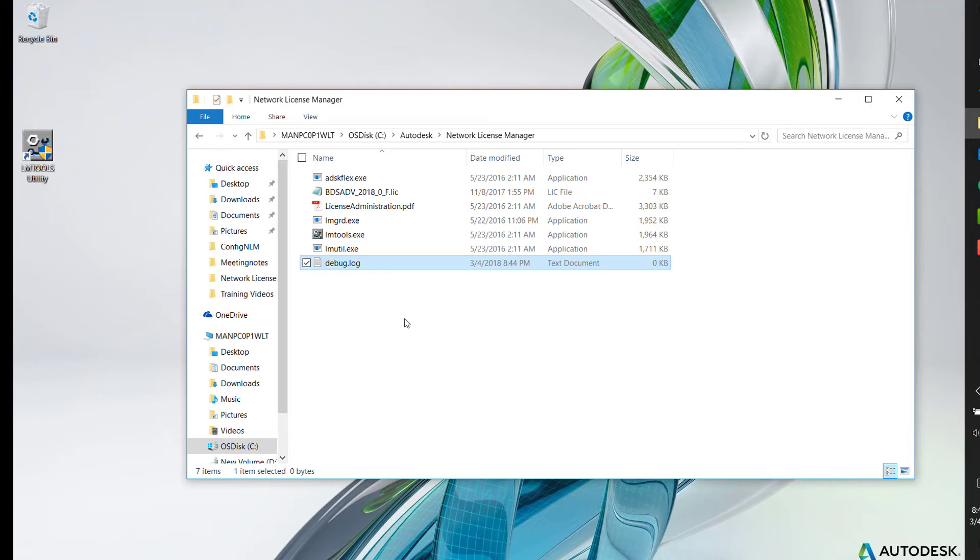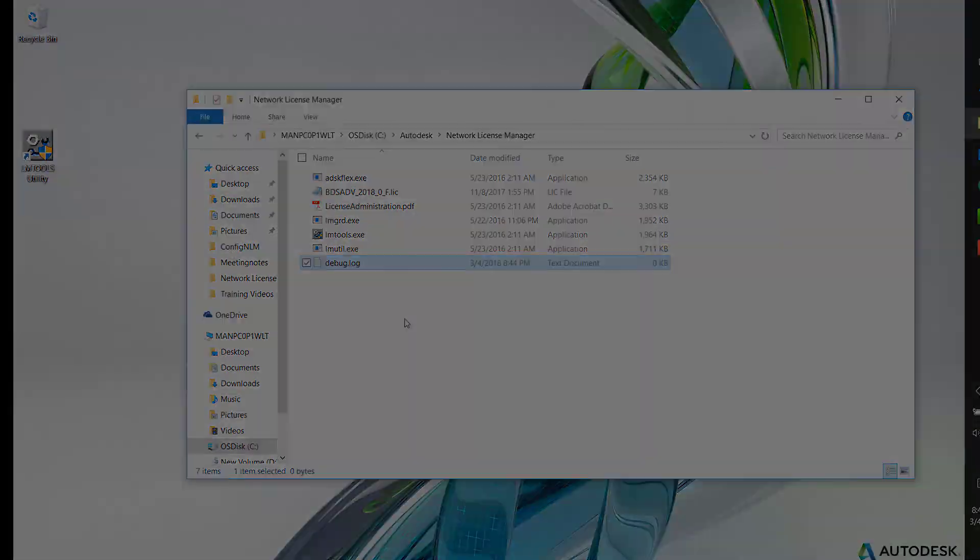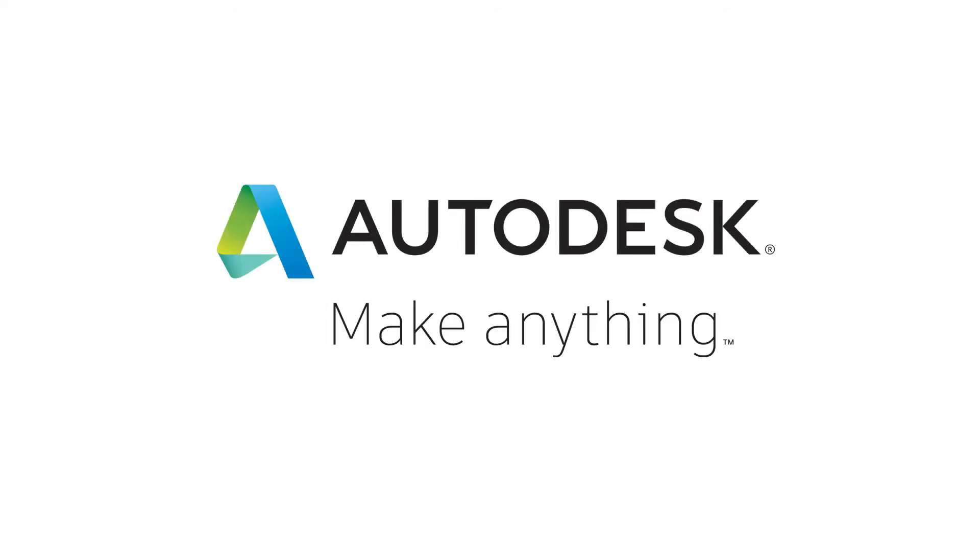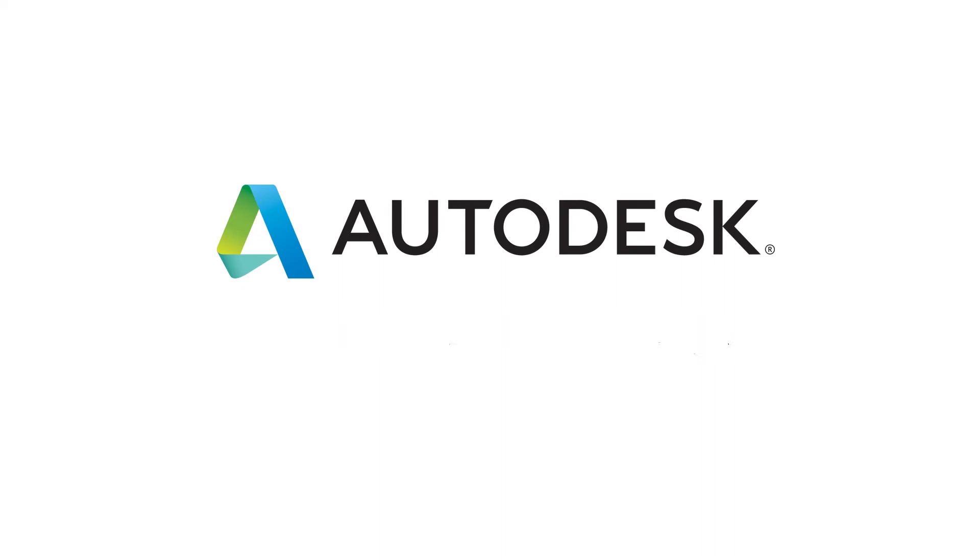Now we have completed the installation of the Autodesk License Manager. Look for the next video on how to configure the Autodesk Network License Manager. For other Autodesk troubleshooting and training videos, please refer to the Notes section of this video or search our channel for other content.